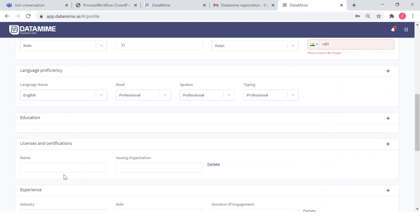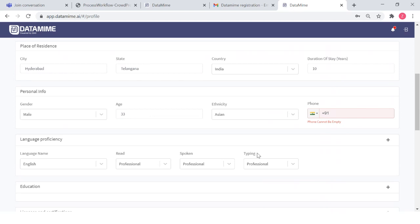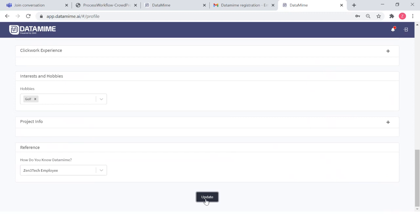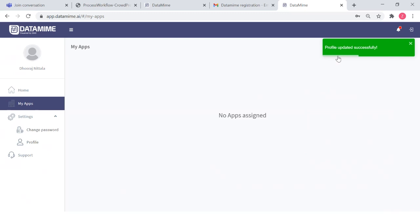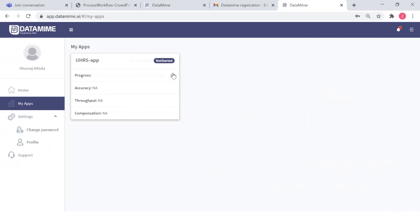Now that we have this, we can check if anything is missing — for example, the mobile number cannot be empty. Let's update that and click 'Update Profile.' The profile has been updated successfully. This is your home page. Once you receive the Data Mine profile page, the most important part is 'My Apps.' There are no apps assigned yet, but once apps are assigned, you'll be able to click to start.